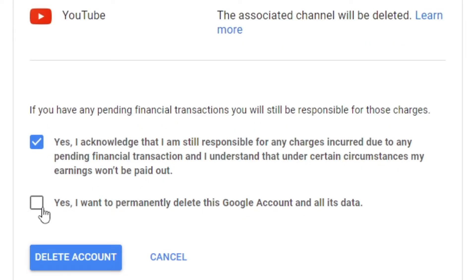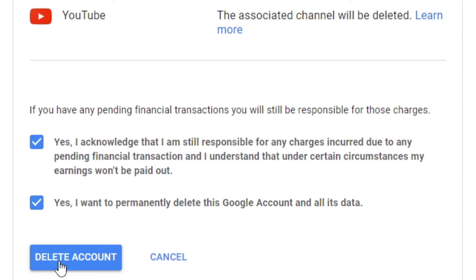It says, 'Yes, I acknowledge that I am still responsible for any charges.' And then, 'Yes, I want to permanently delete this account and all of its data.' Once you've clicked those, last time I promise — once you are sure that this is the account you want to delete, go ahead and click 'Delete account.'